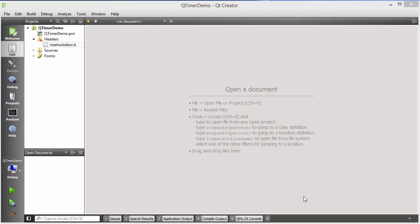Hey guys, welcome to the next video on Qt tutorial for beginners. In this video we will learn how we can use QTimer class in Qt. The QTimer class provides repetitive and single shot timers to use. So let's see how we can use them.